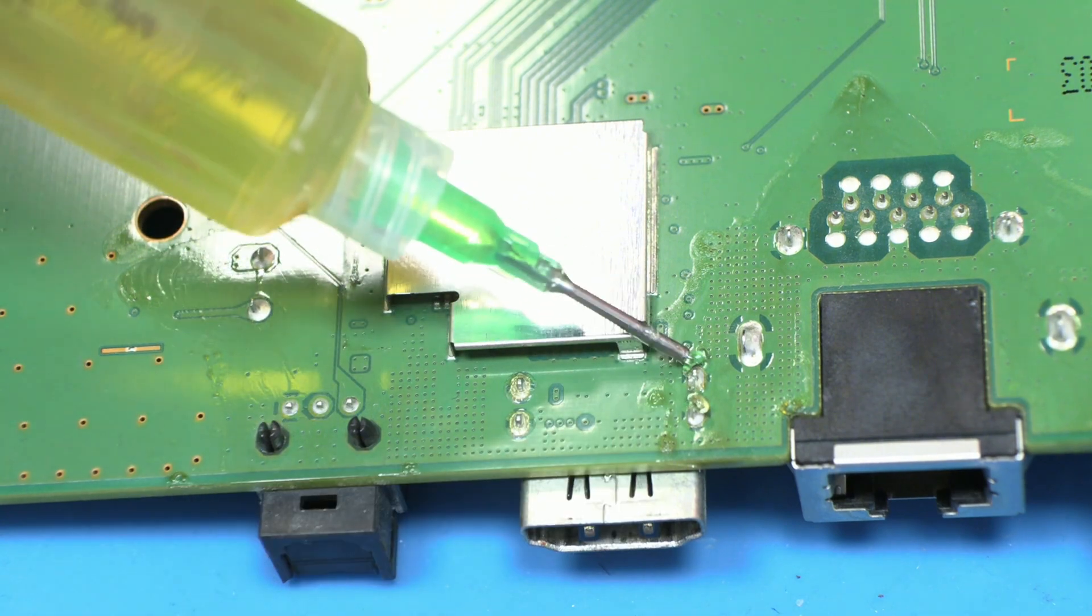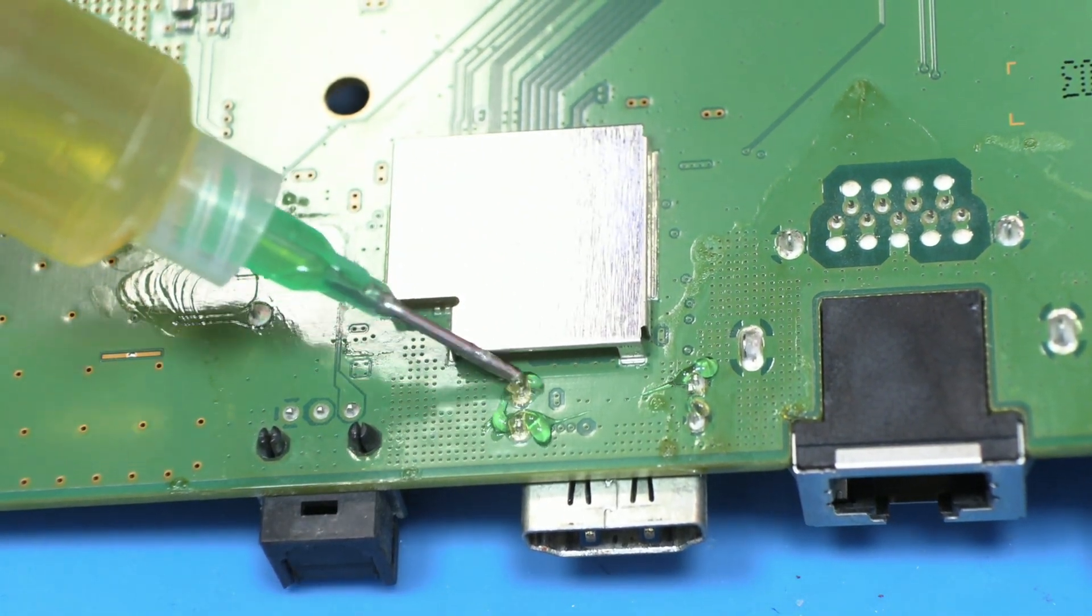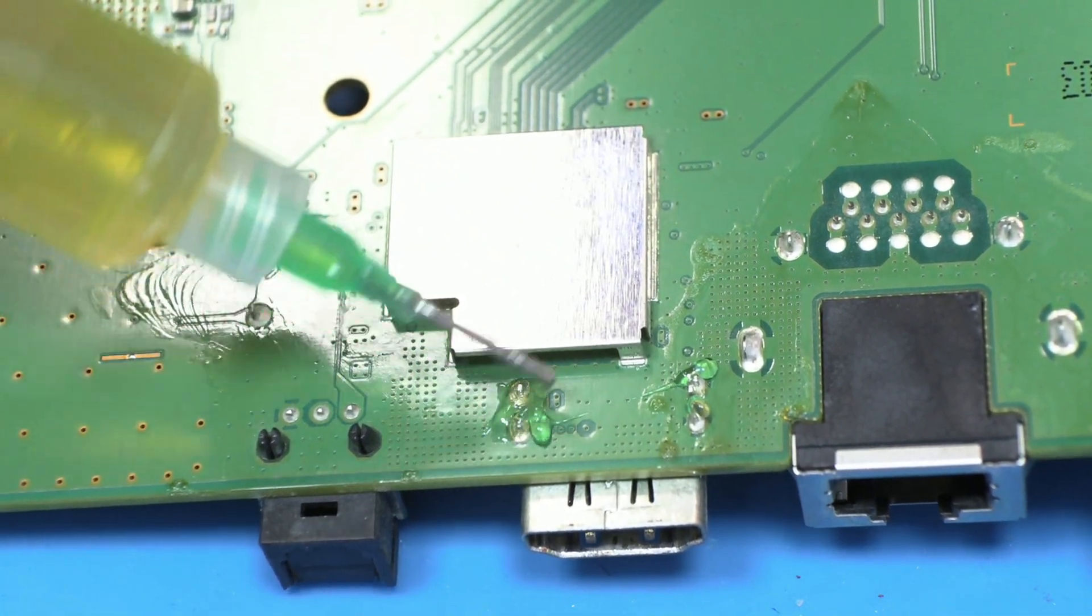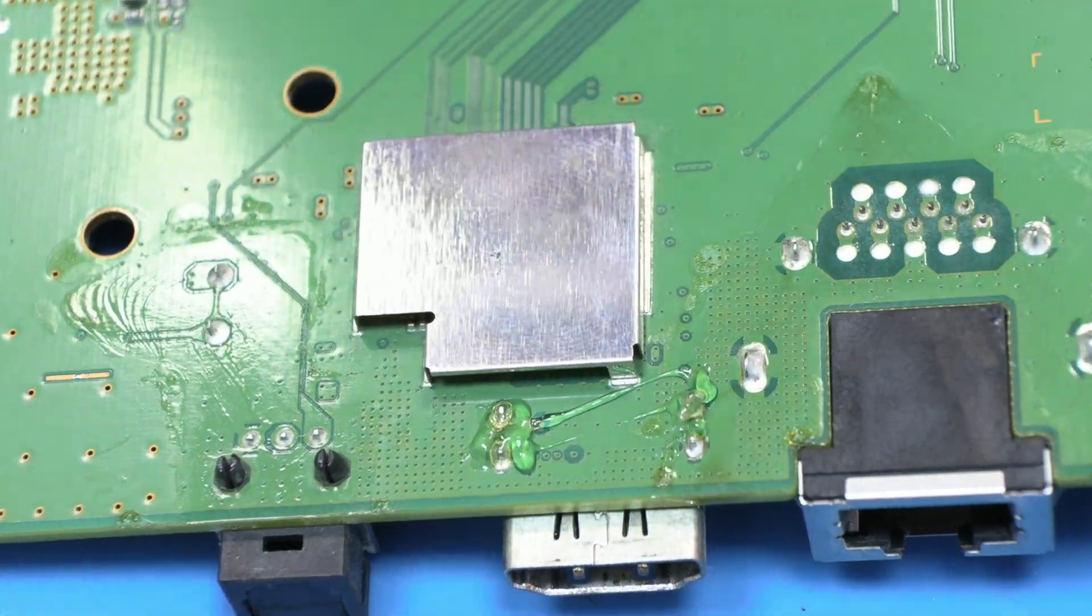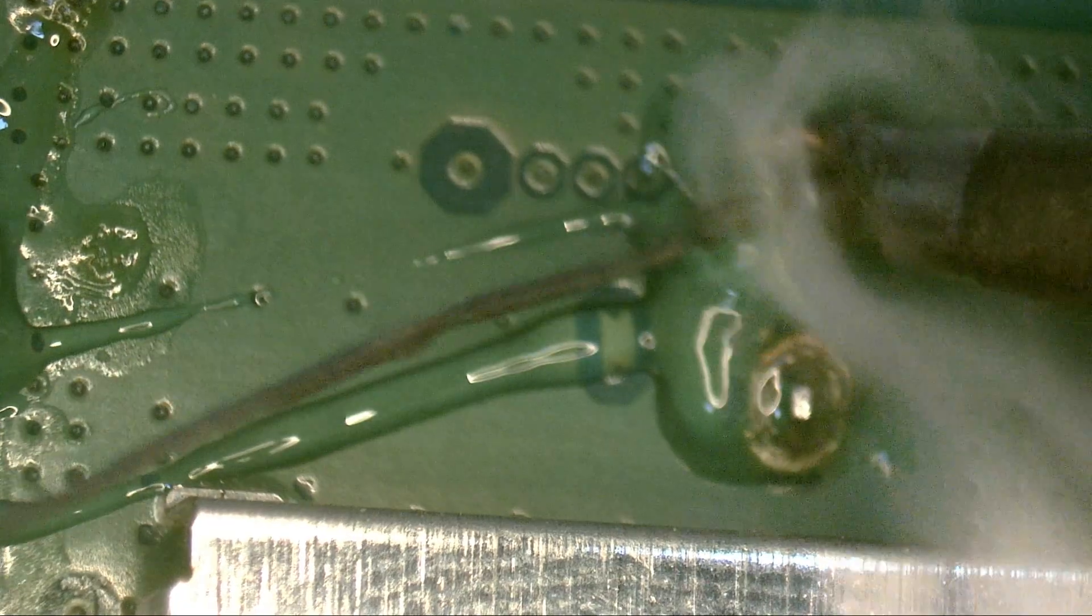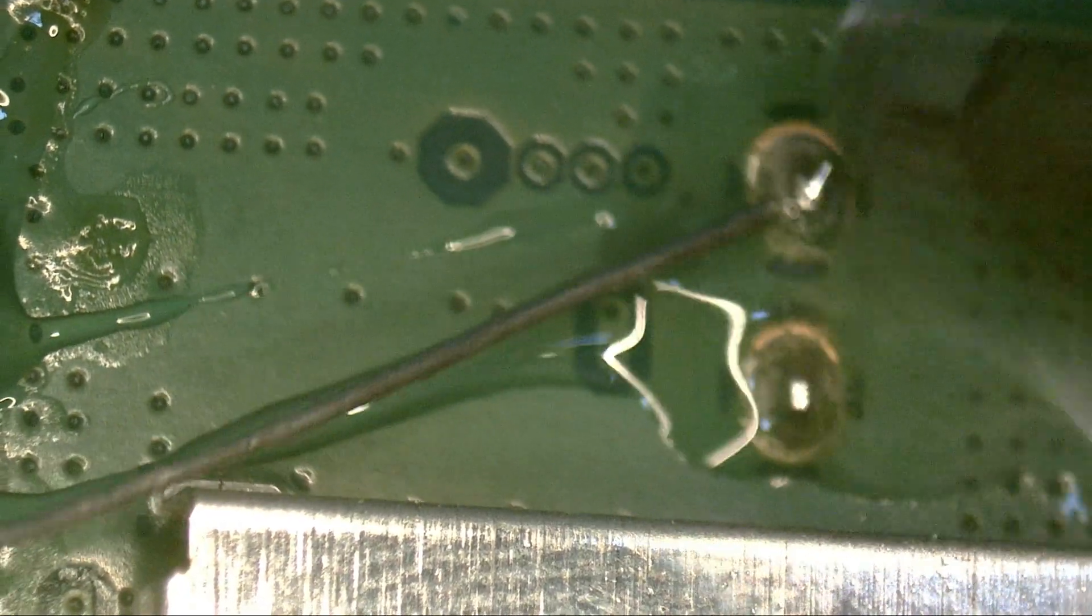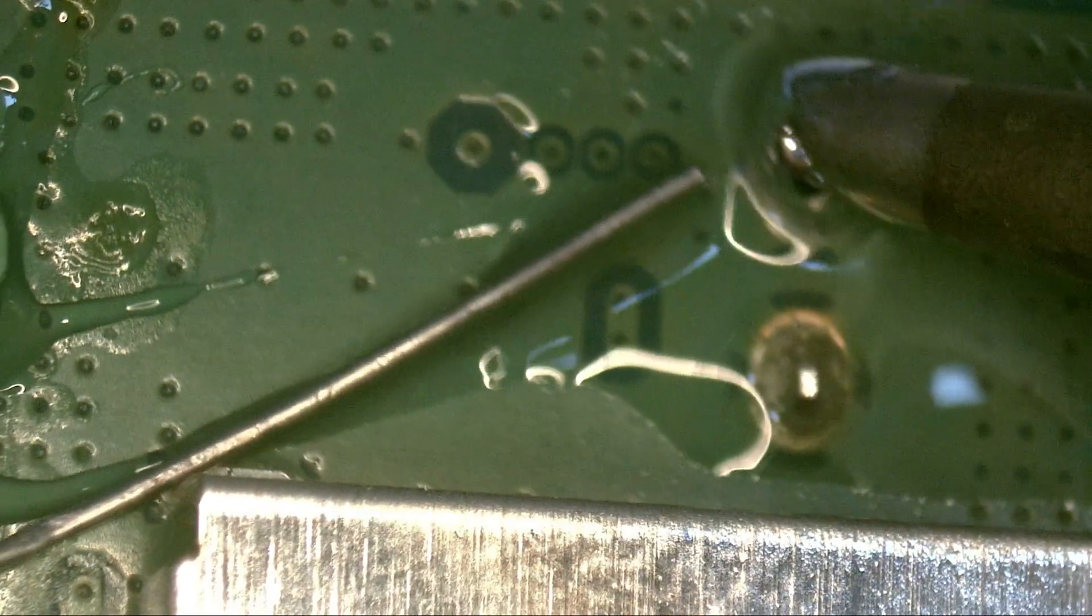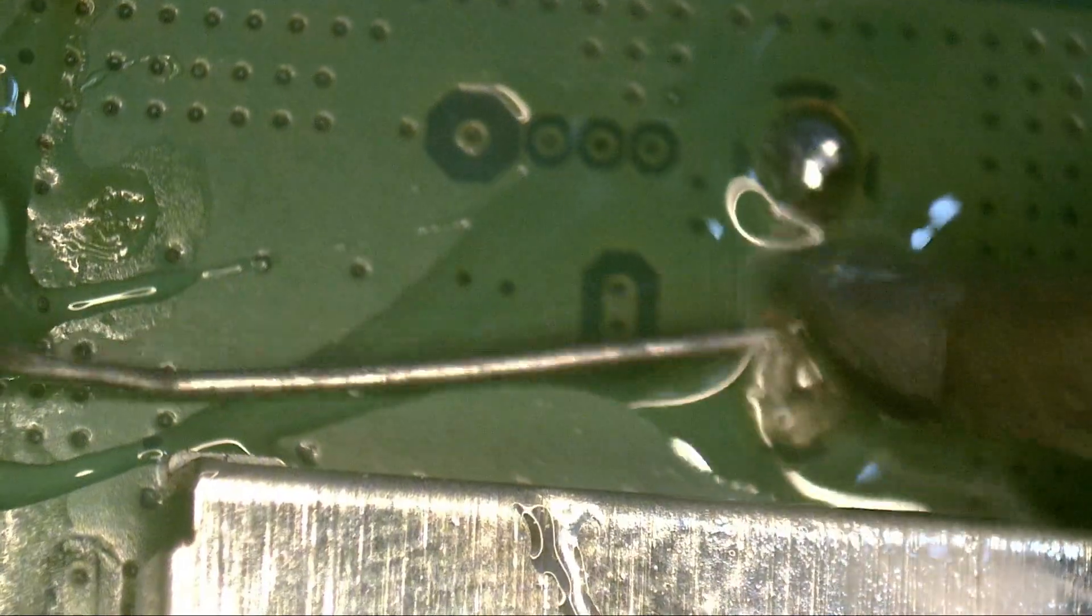The first step is to apply a little flux to the connector pins. Then, using a thick soldering tip within the four pins. This helps lower the melting temperature of the solder.